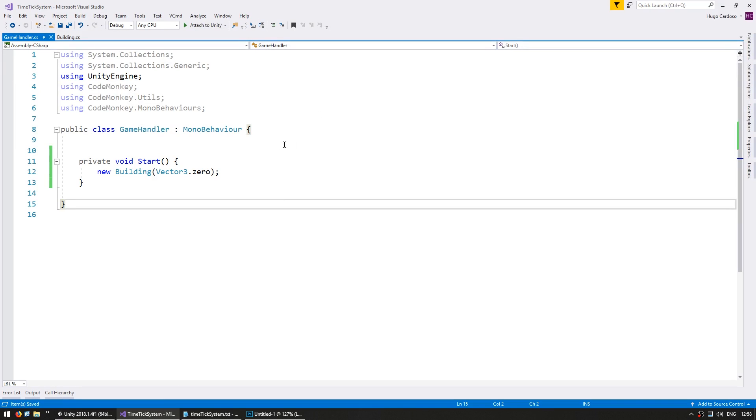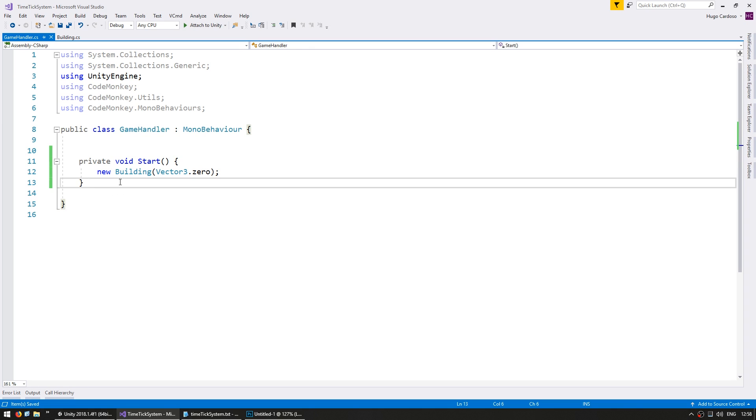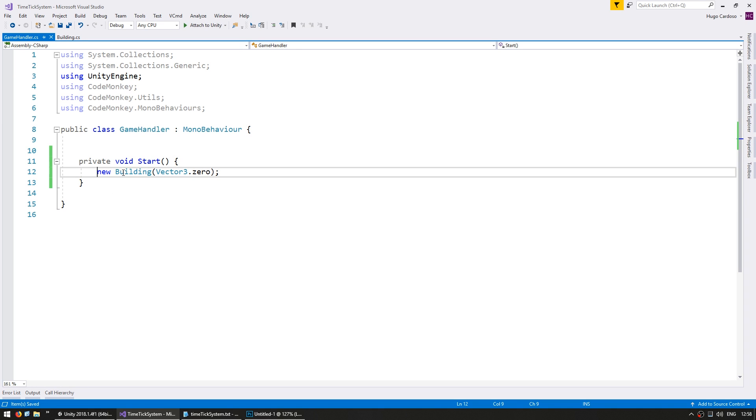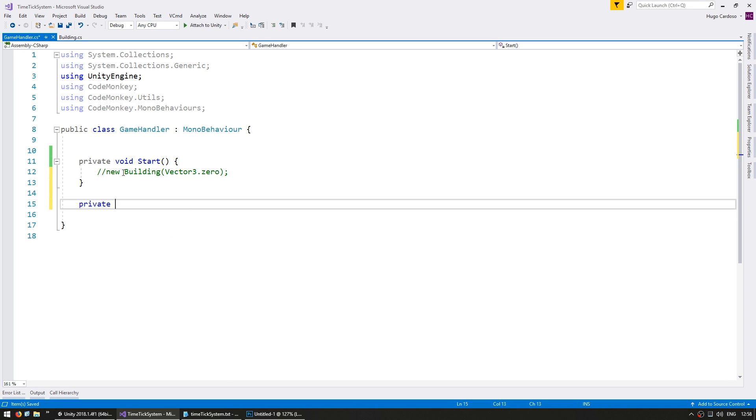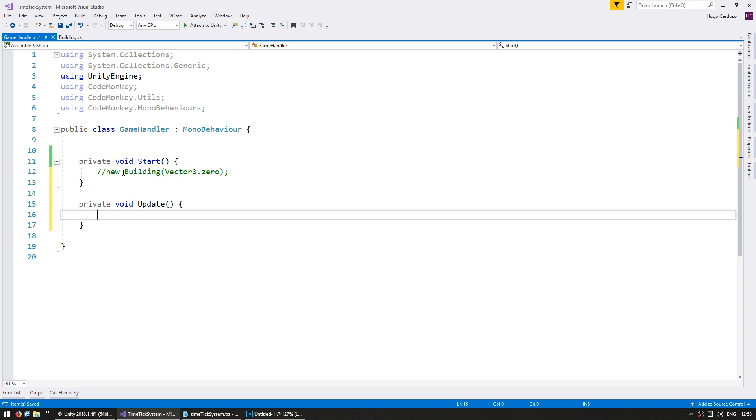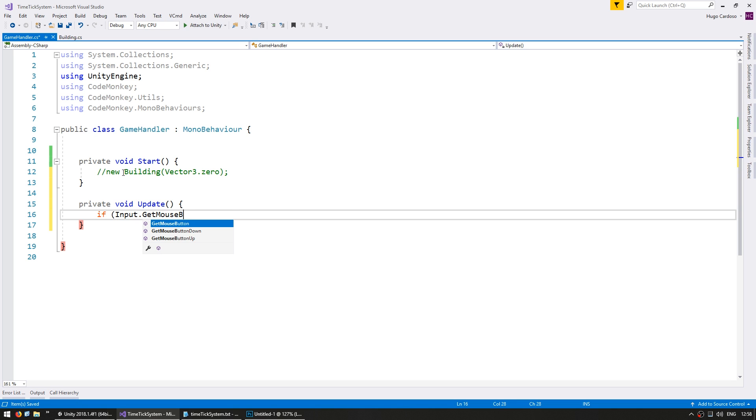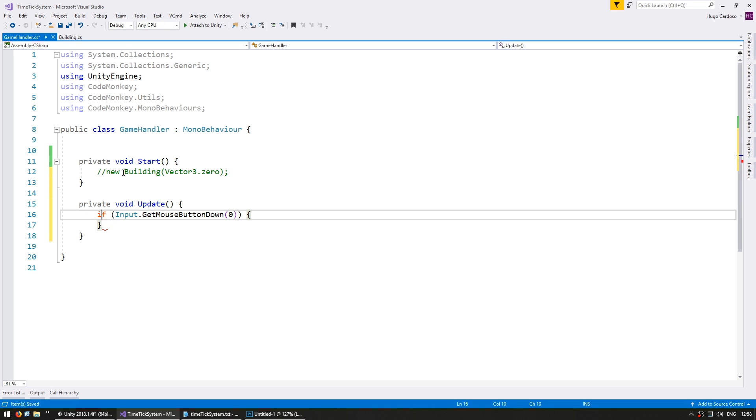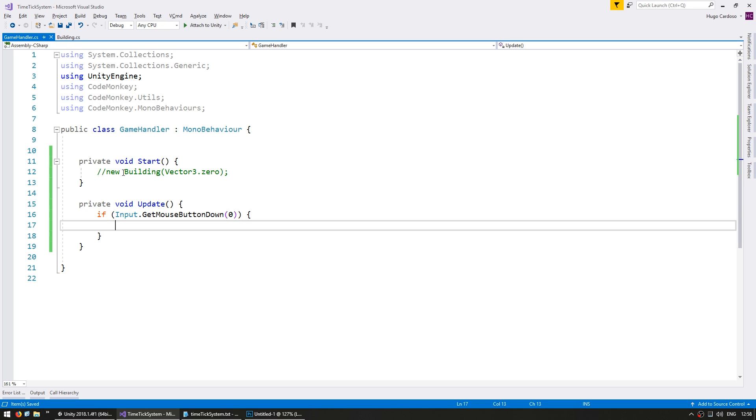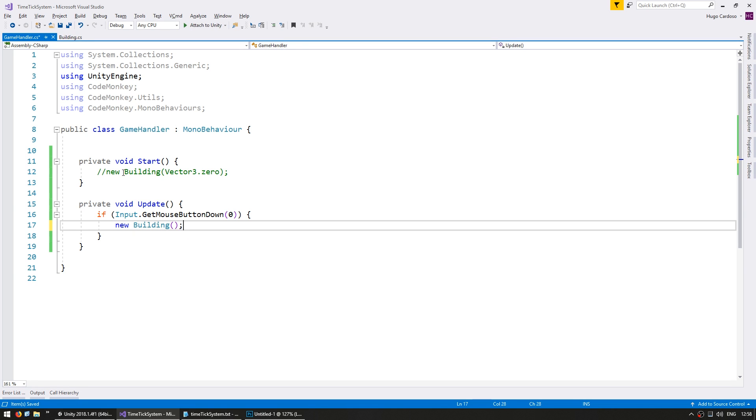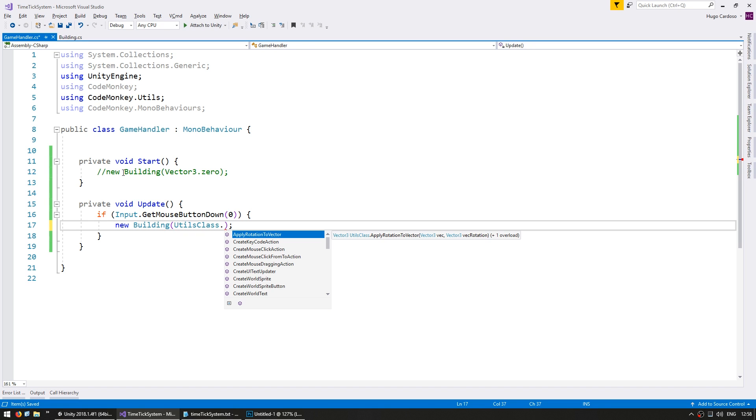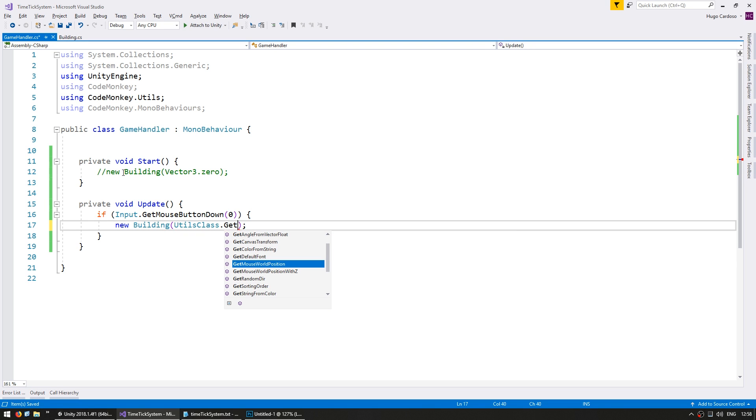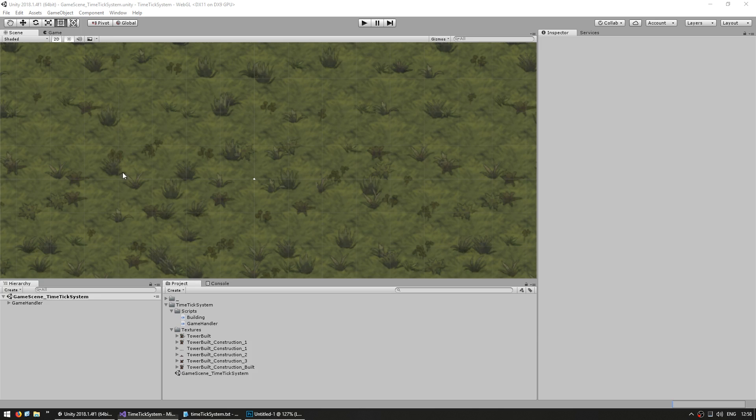So now on our game handler, let's make a building on mouse click. Let's comment this out, and here do a private void update, and if input.getmousebuttondown mousebutton0, so on left mouse click, let's make a new building on the mouse position. I'm going to go into the utils class, which is part of the Codemonkey utilities, and get the mouse world position.